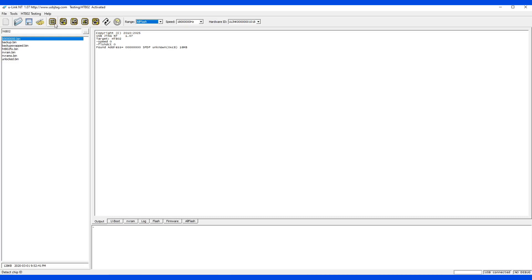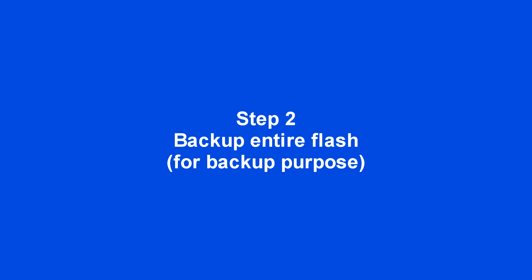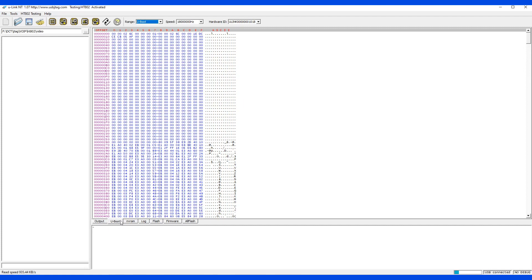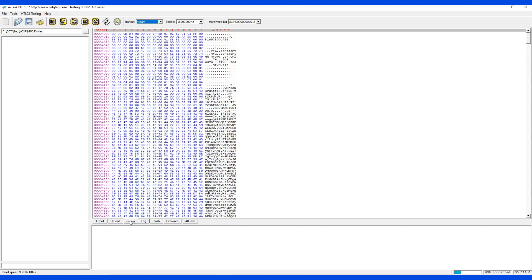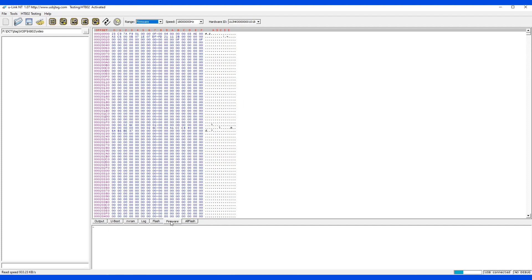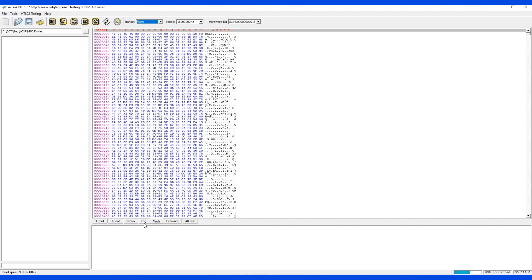Step two: backup the entire flash. This is optional. Read the entire flash and go through the pages to see if they are empty or not. This looks good.